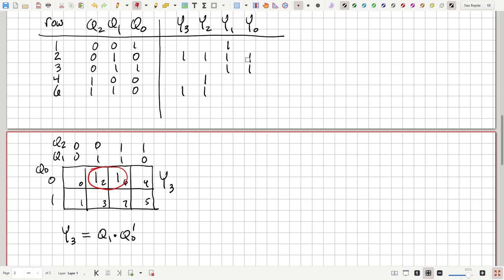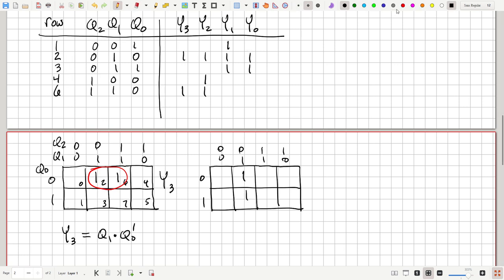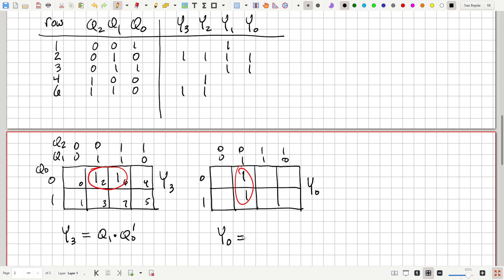Y0 is also relatively simple — it's one for rows 2 and 3, which is when Q2=0 and Q1=1. So Y0 equals NOT Q2 AND Q1. The other two functions, Y1 and Y2, each have three ones and will be a little more complicated.